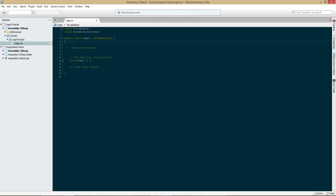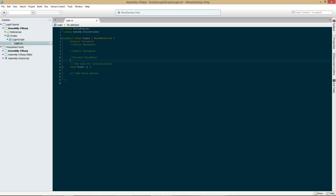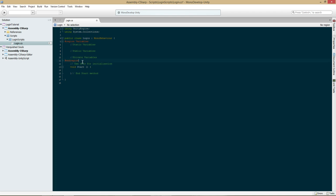I'm also going to create a section for static variables and then a section for private variables. At the top, I'm going to type the pound sign and then 'region'. What this will do is allow you to close out a certain region. This region is going to be called variables. Now let's go down to the end of all the variables and type 'end region'. As you can see, we can now close it out if we don't need to see all the variables.